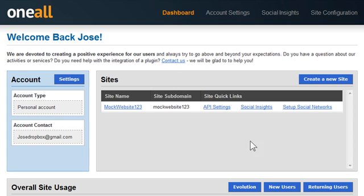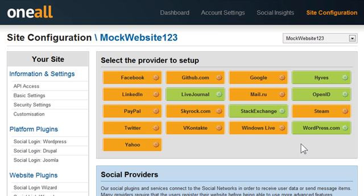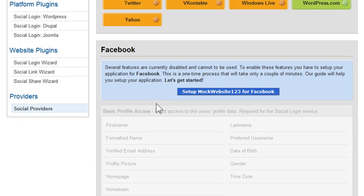To get started, click on the Set Up Social Networks link. On the next page, click on Facebook from the block of providers. I'm going to click on Facebook, then scroll down and click on Set Up Mock Website 123 for Facebook.